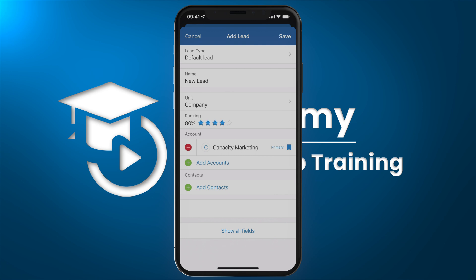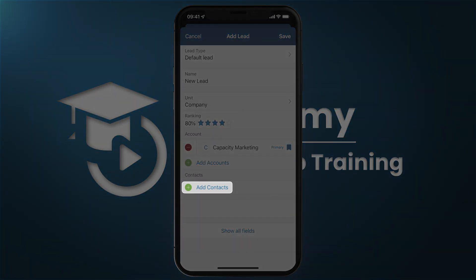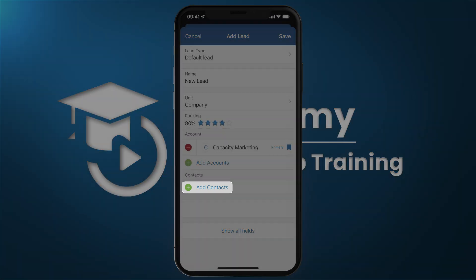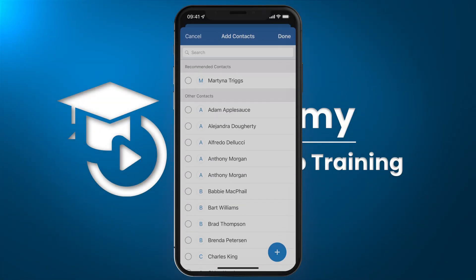Now that I have the account associated with this sale, I also want to add contacts — the people that I'm going to be talking to related to the sale. I see that I already have some people that work at this company and they're all listed here.